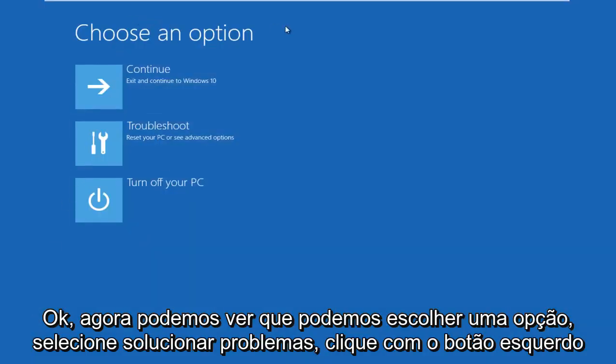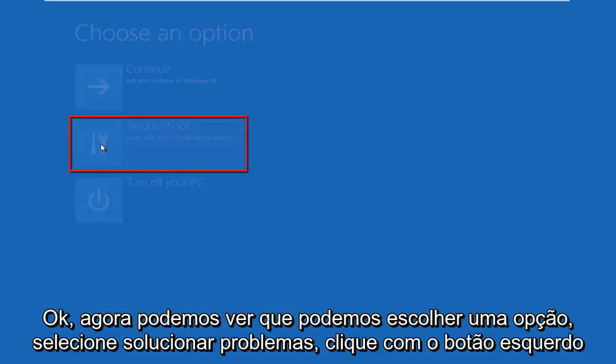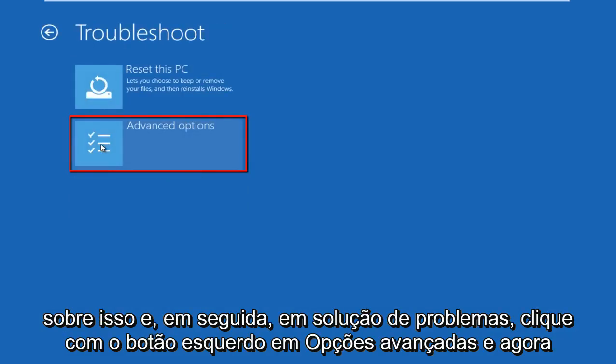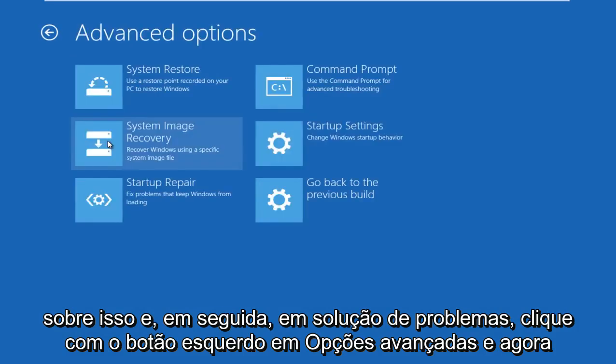Okay, so now we can see we can choose an option. Select troubleshoot, so left click on that. And then under troubleshoot, left click on advanced options.